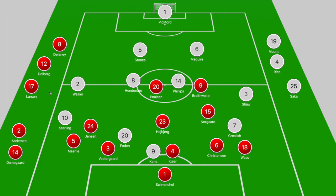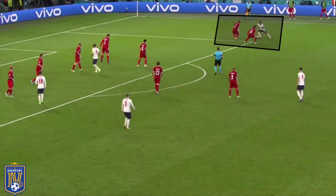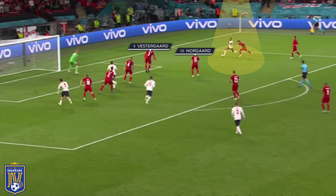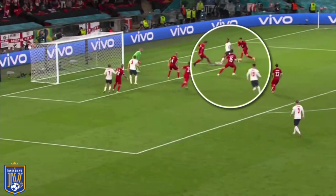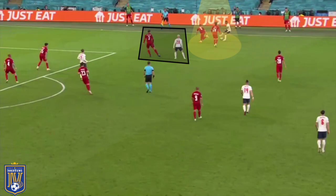Despite the numerical advantage down the right, there were two key moments where Sterling carried the ball towards the byline, bypassed his markers, and got England into dangerous positions. In the first, a 1v2 with Jensen and Maehle looking to close down Sterling — Sterling cuts towards the byline and bypasses both players. Vestergaard and Norgaard shift across to provide cover where Sterling could play in Grealish or Kane breaking towards the six-yard box, but it's Vestergaard who comes across to make a vital tackle.